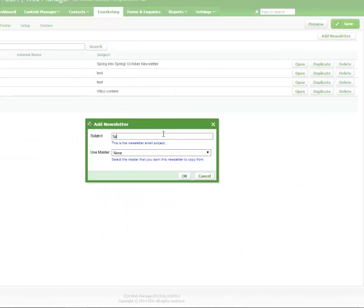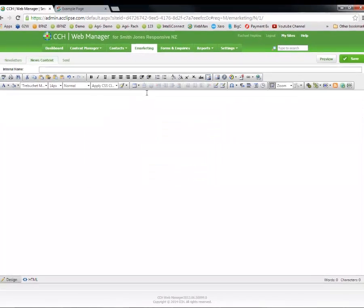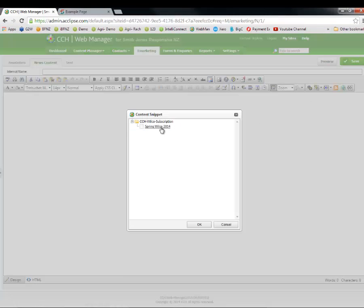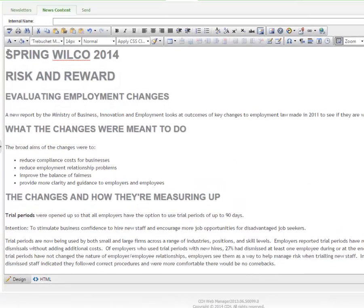You can use the Snippet tool to build your e-newsletter. Within an e-newsletter you can use the Insert Snippet tool to insert your newsletter content. From here you can pare the newsletter down,